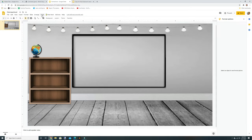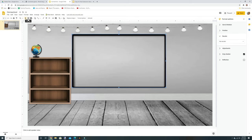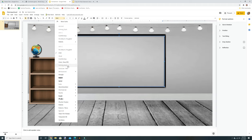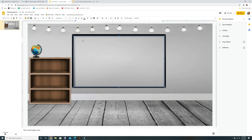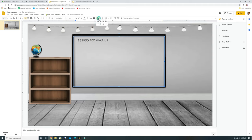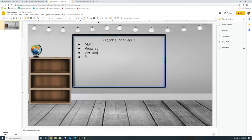Let's add some text. Go to the Text Box tool and drag to create a box. I like to use the font Coming Soon because it has correct-looking letters. I'll type 'Lessons for Week One' and center it. Then I can add subjects: Math, Reading, Writing, Science, Social Studies, Bible, and so on. Make these bigger or smaller depending on what you need.